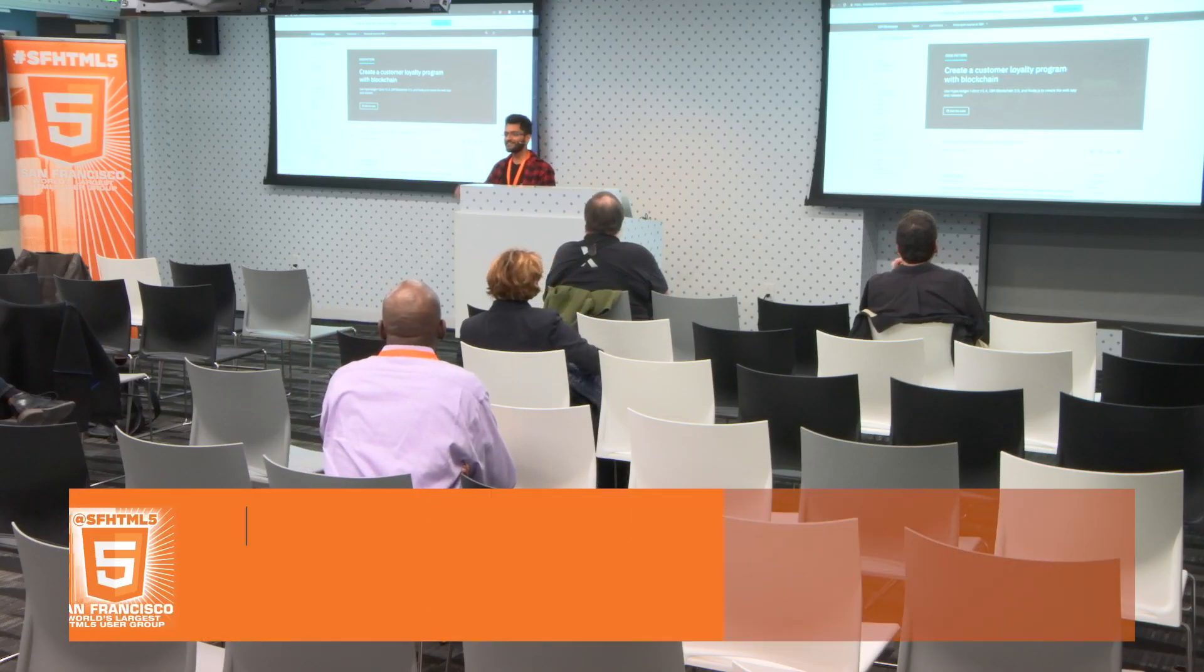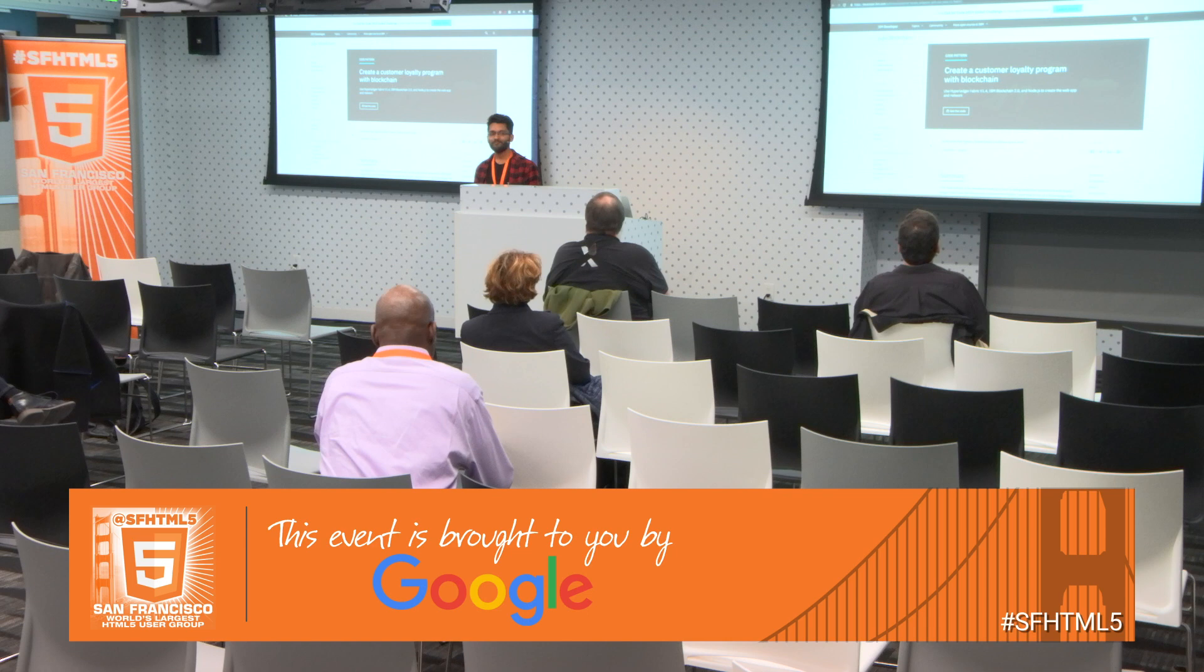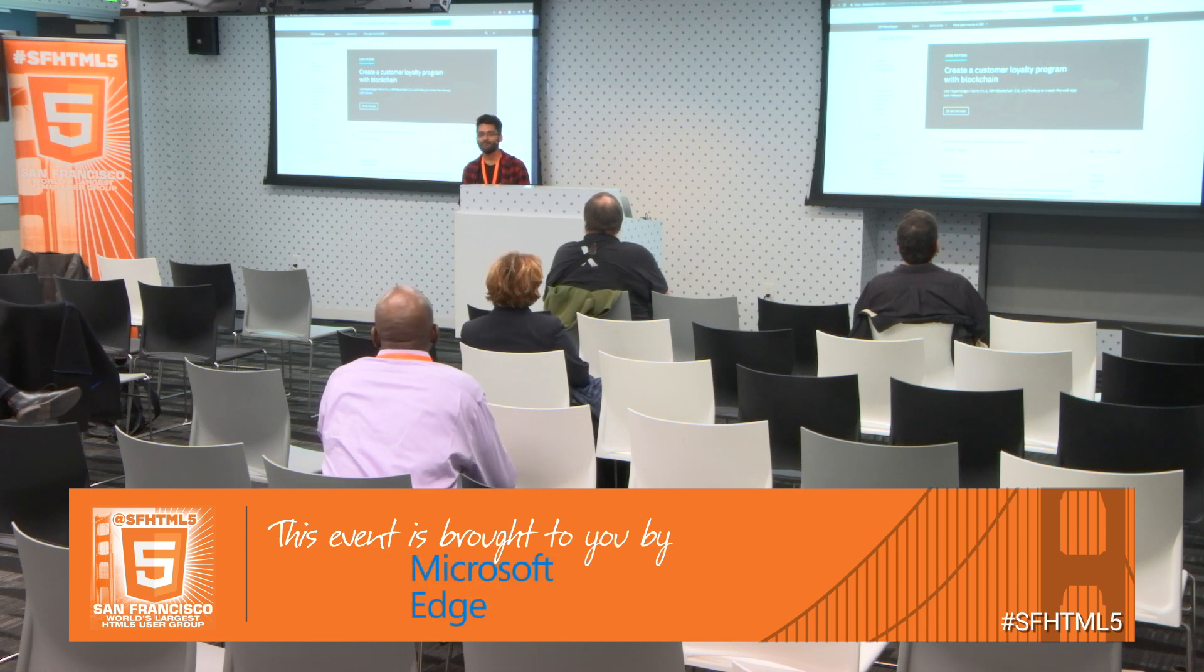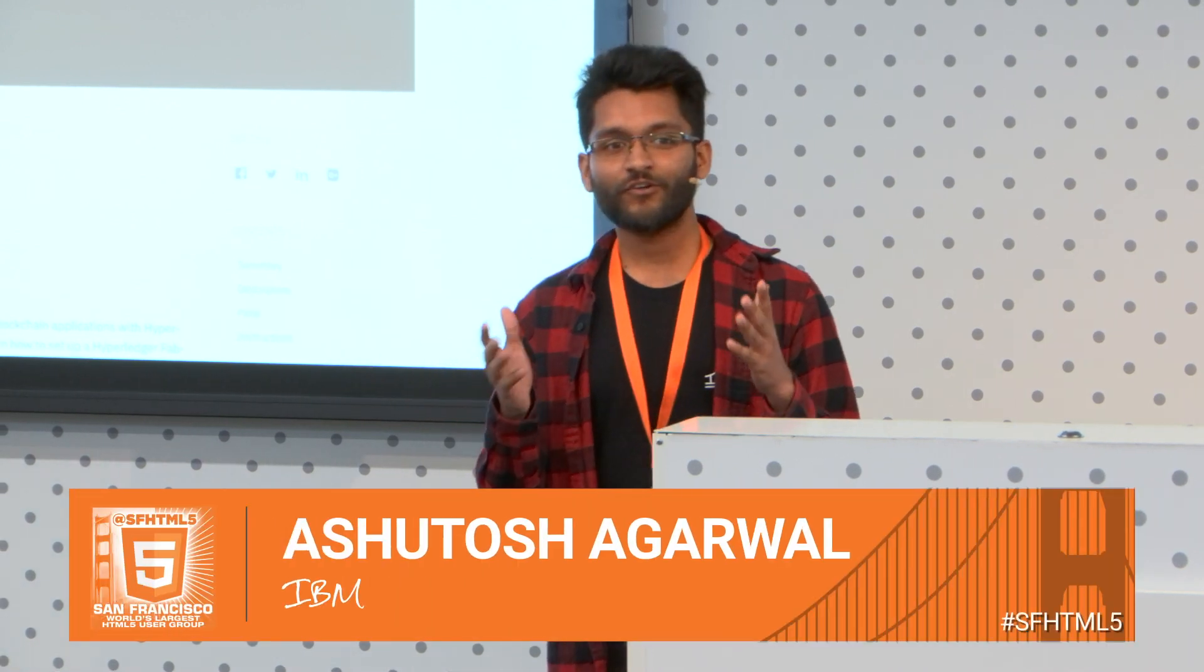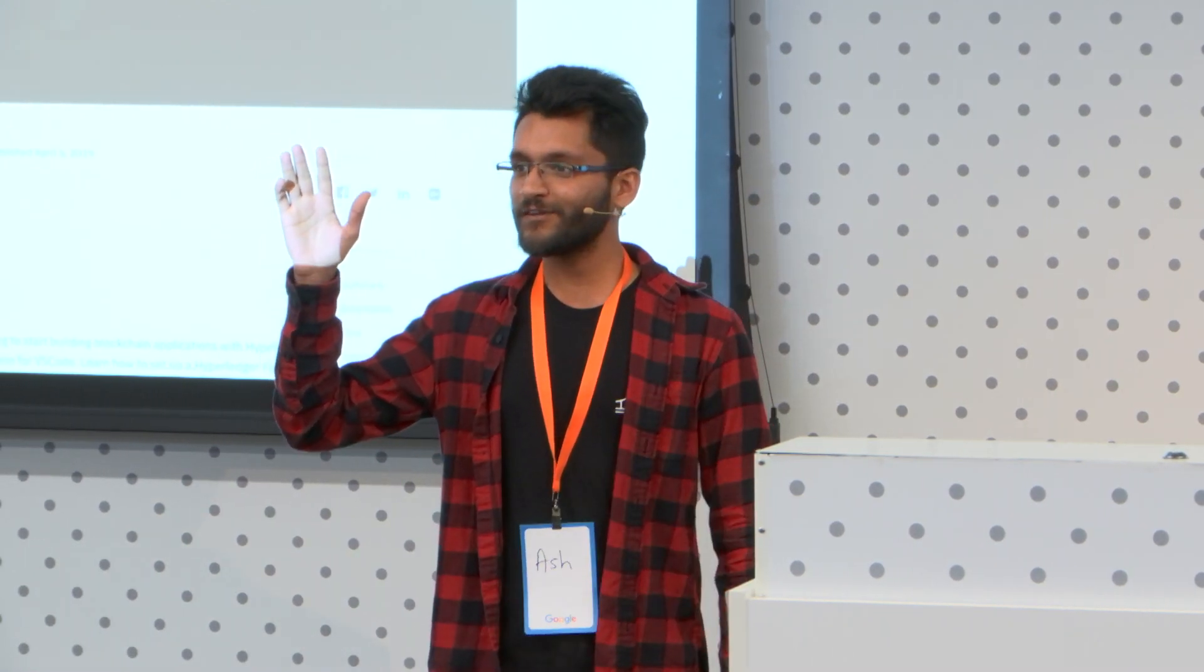All right, so hi guys. I am Ashutosh Agarwal and I'm a software engineer at IBM. Today I've got a couple of minutes to share and talk about a recent project that I worked on in the blockchain space involving Hyperledger fabric. So very quickly, with a quick show of hands, who is familiar with Hyperledger or worked with it before? All right, that's pretty solid. That's awesome.